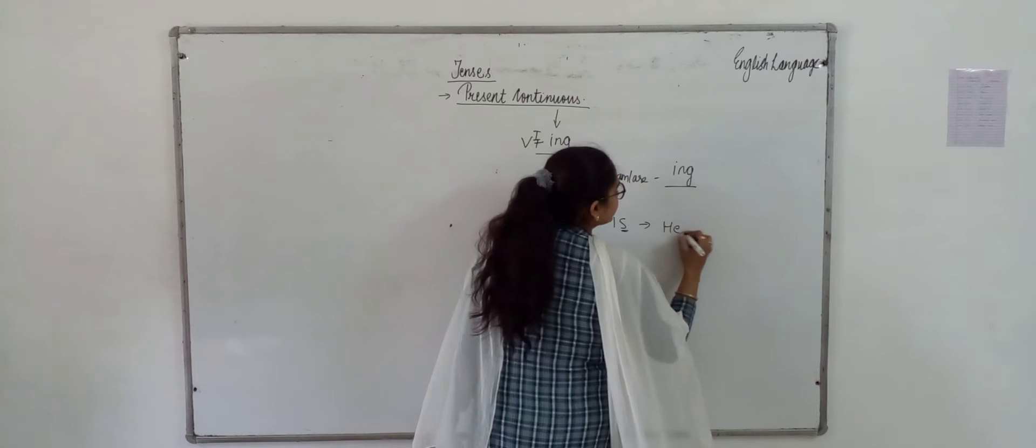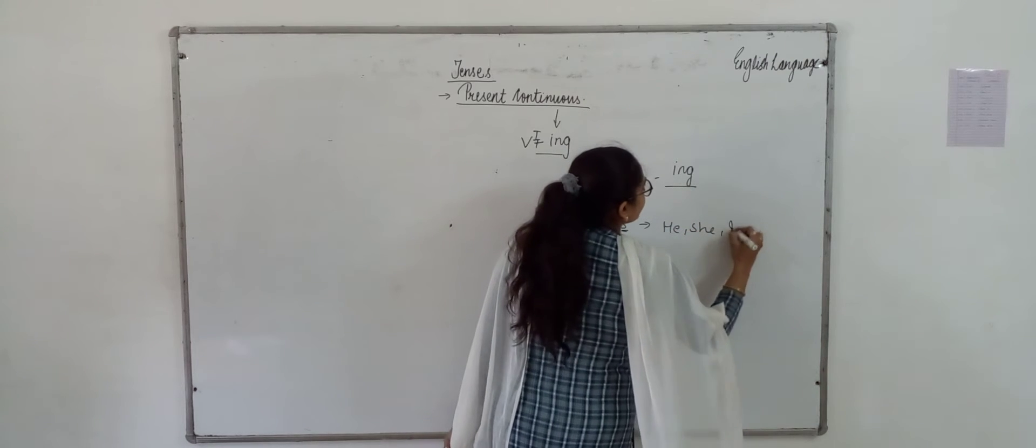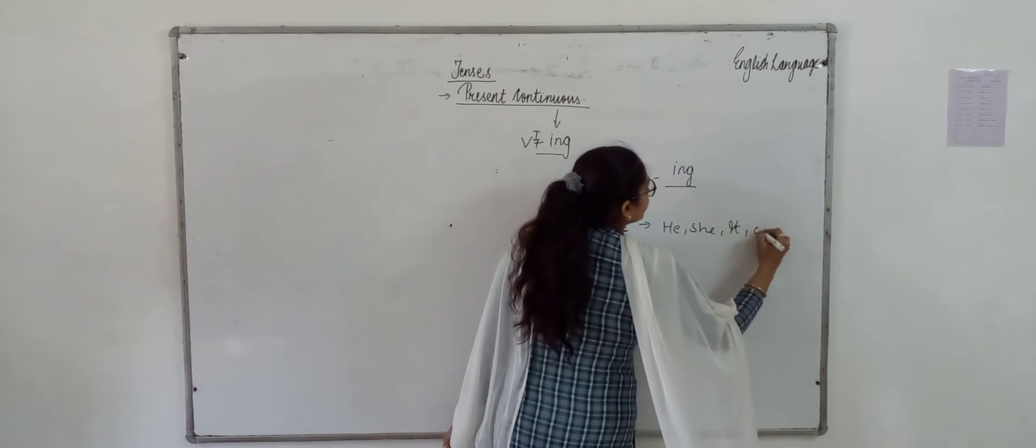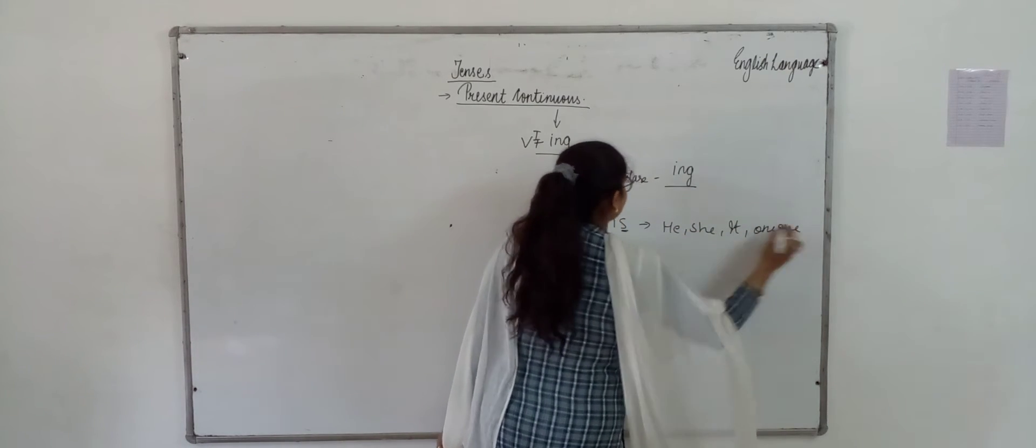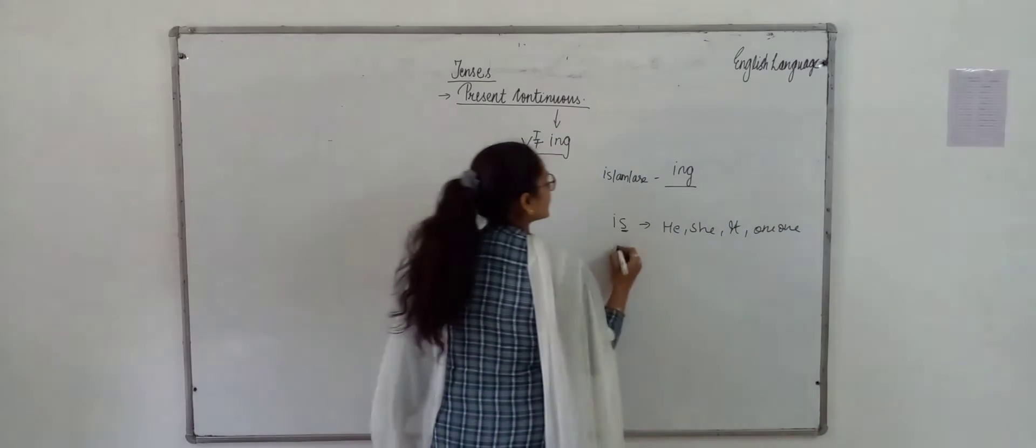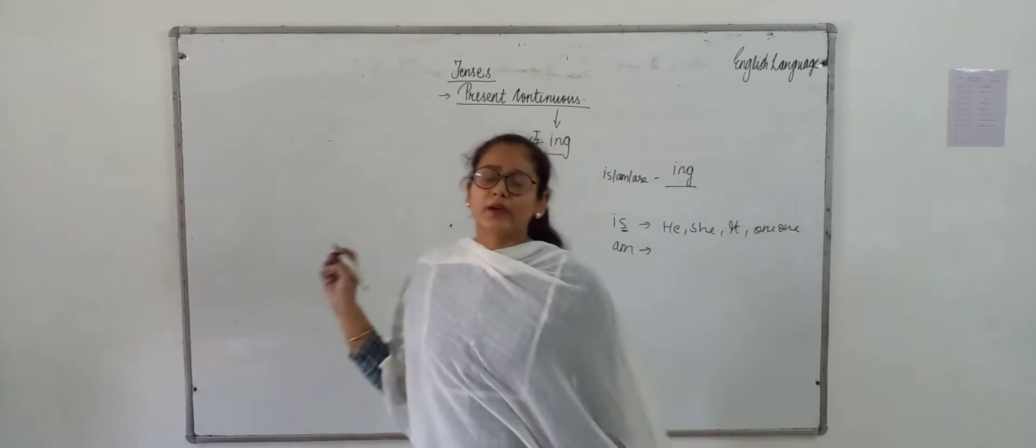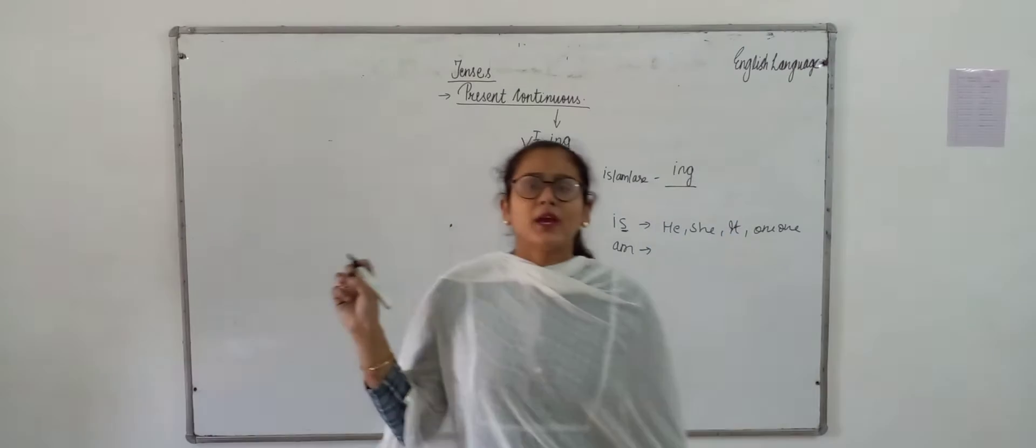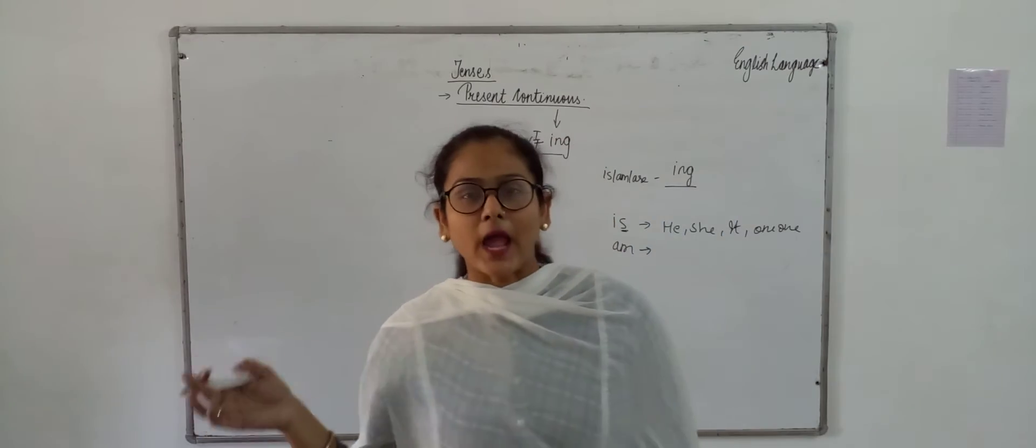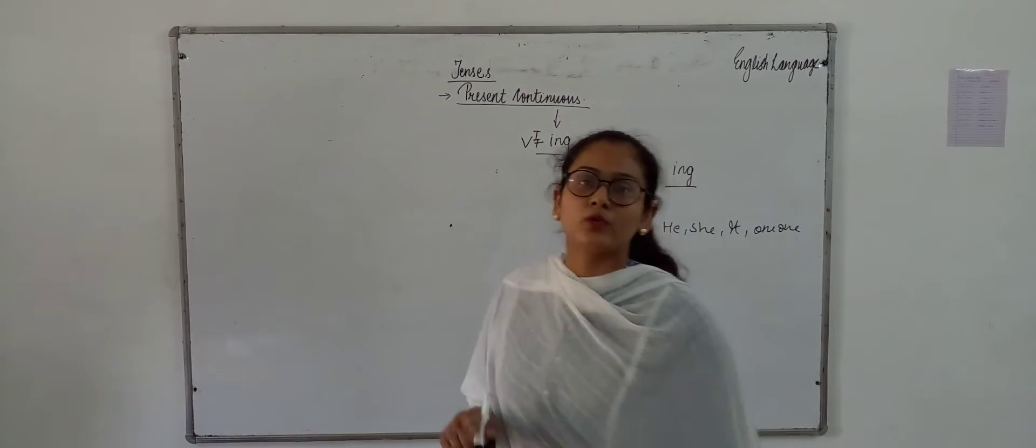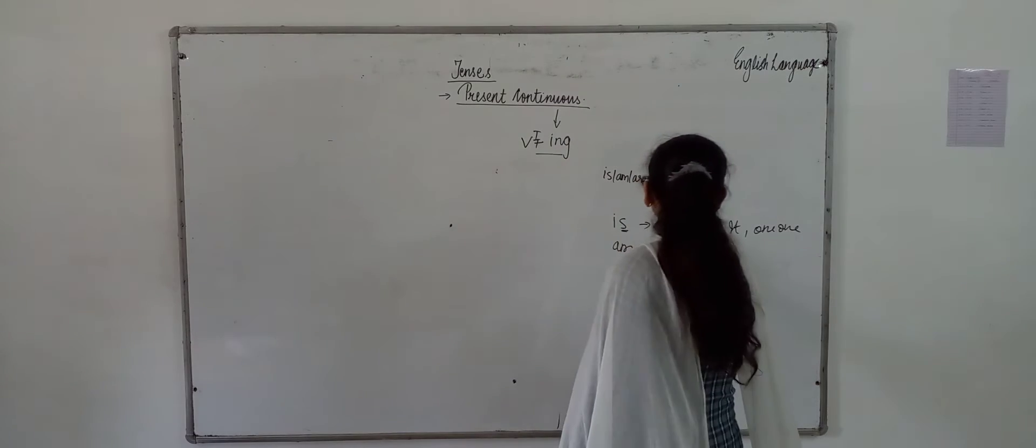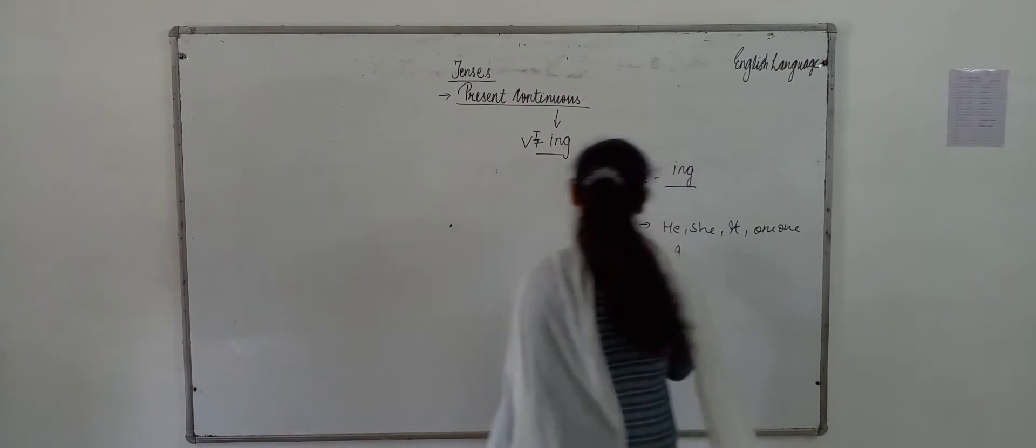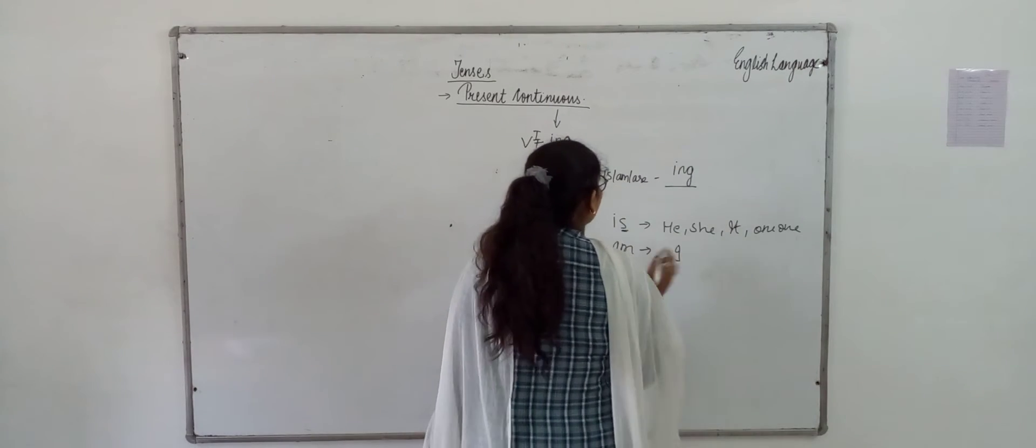Singular means he, she, it and one noun. So, we use is with he, she, it and one noun. I am a boy, I am a girl. So, am we use with I.